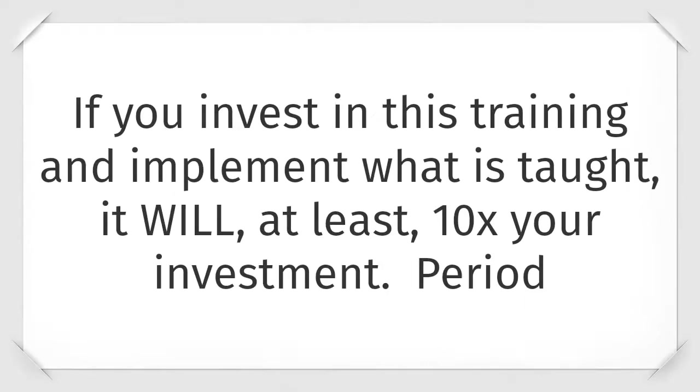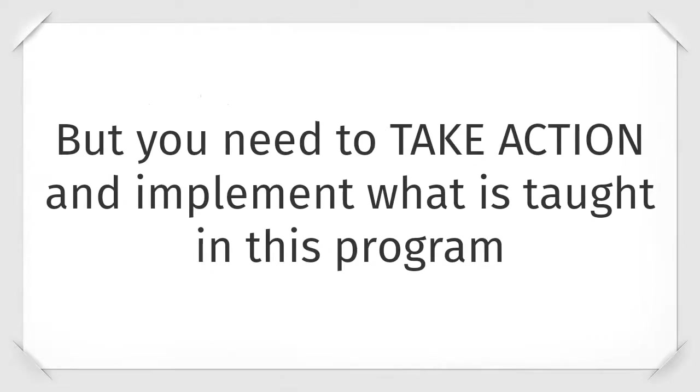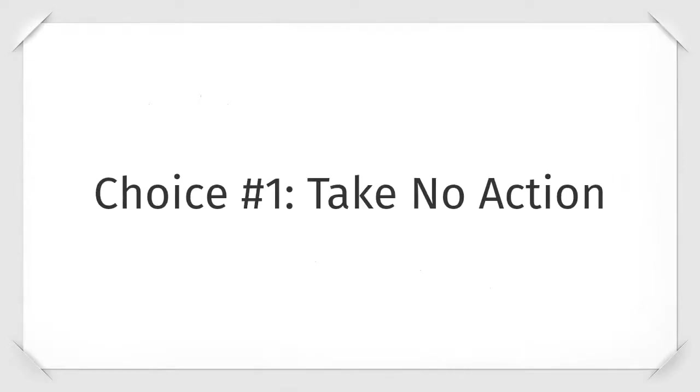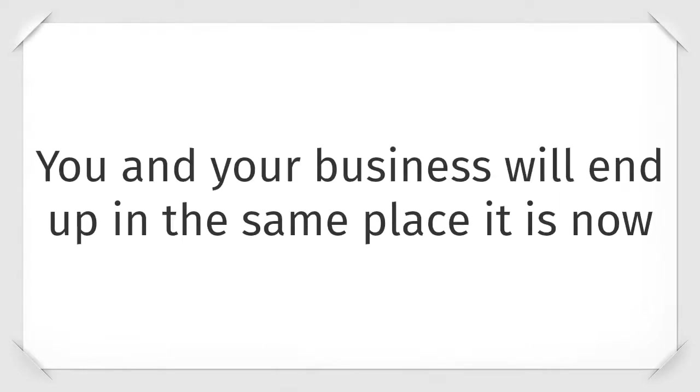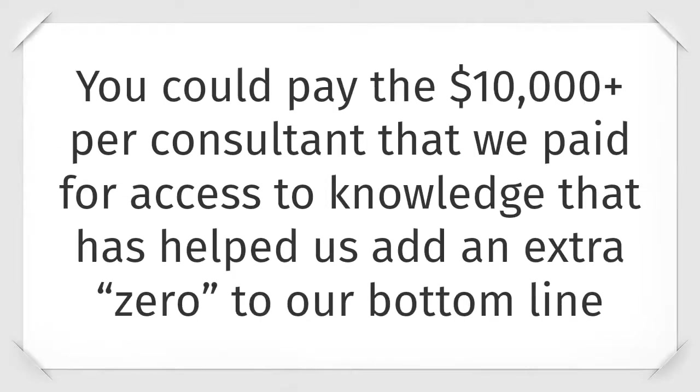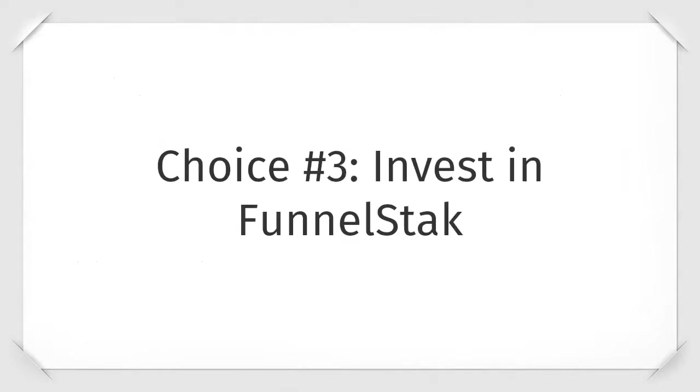This is my promise to you. If you invest into this training and implement what is taught, it will at least ten x your investment, period. But you need to take action and implement what is taught in this program. Right now you have three choices. Choice one is take no action, which means you and your business will end up in the same place it is right now. Choice number two is hire a top funnel consultant. You could pay the ten thousand dollars per consultant that we've paid for access to this knowledge that has helped us add an extra zero to our bottom line. And choice number three, invest in FunnelStack.